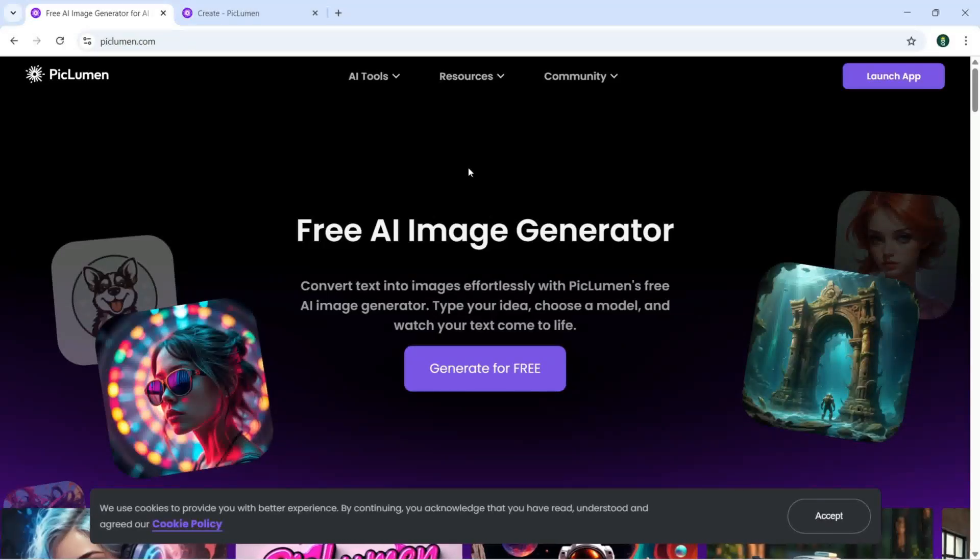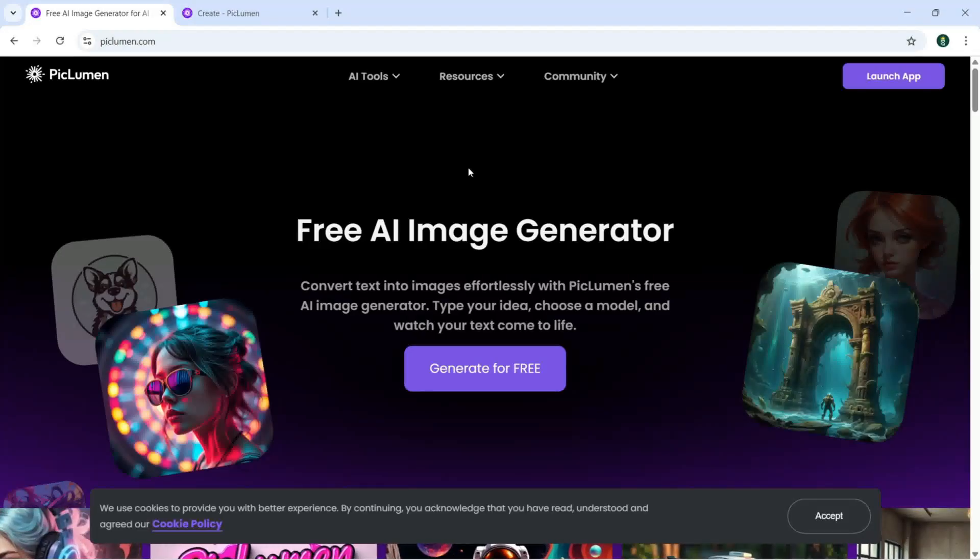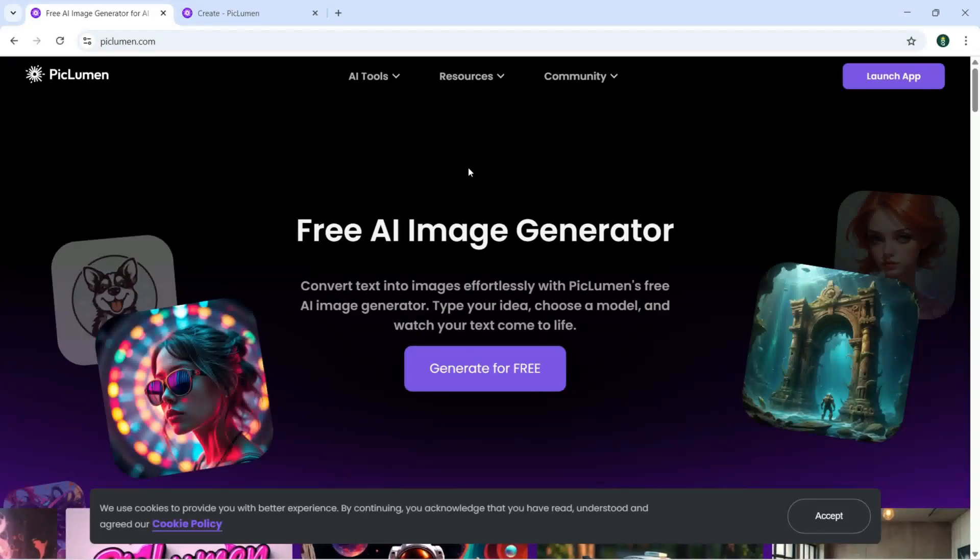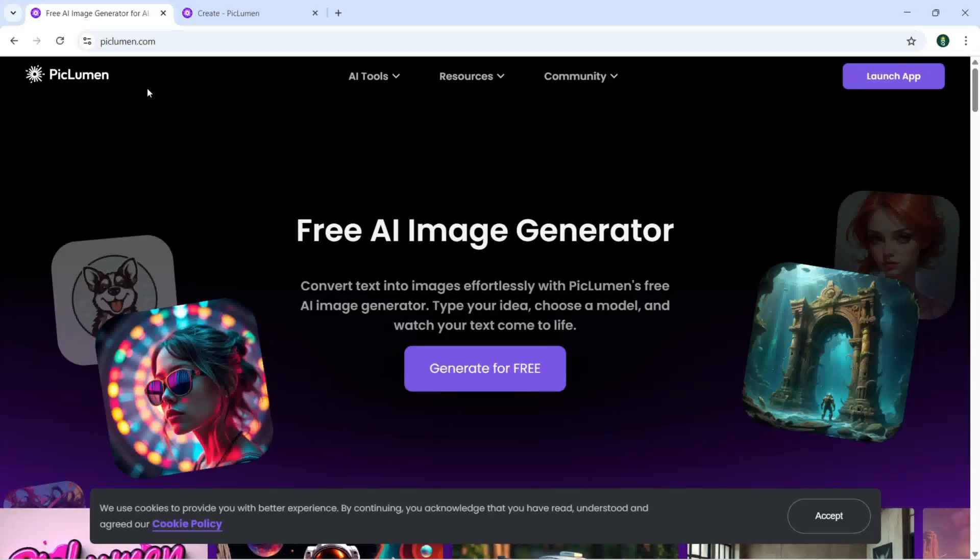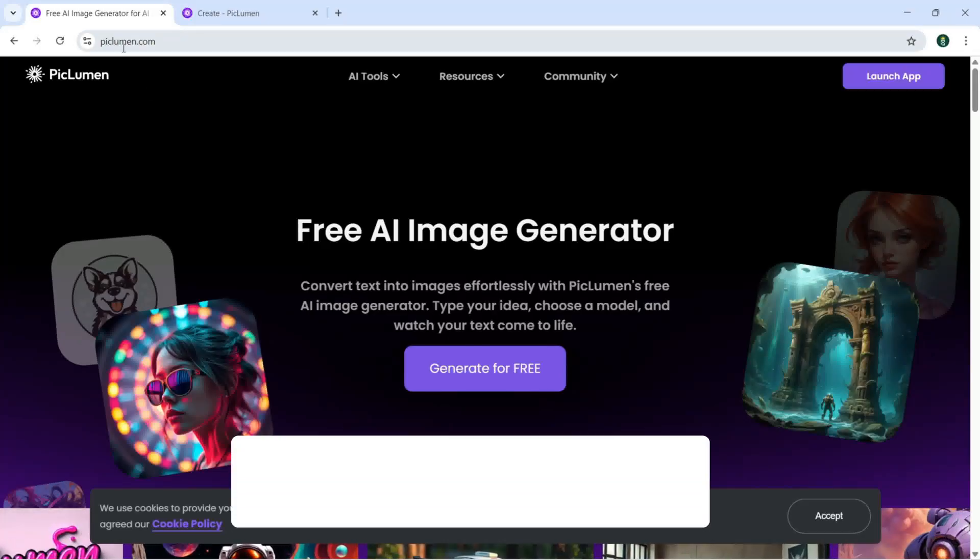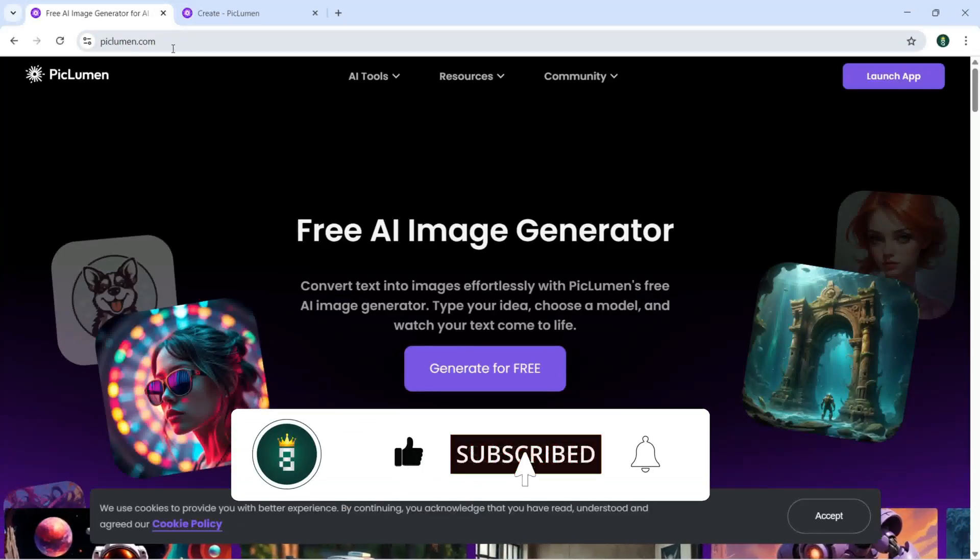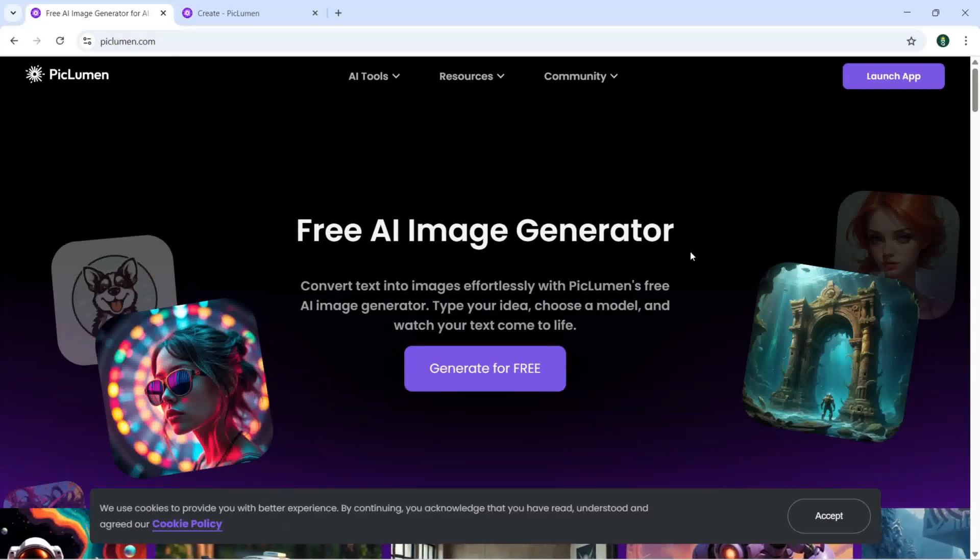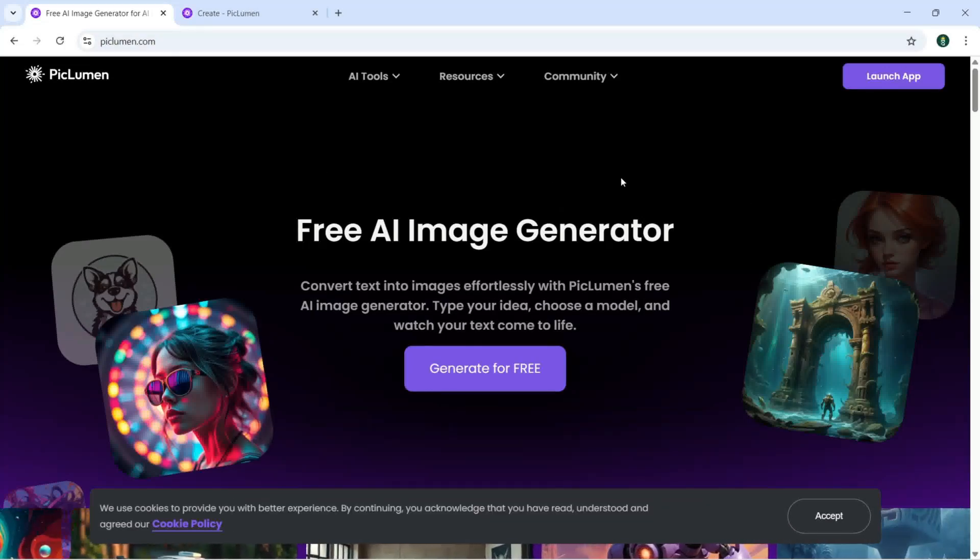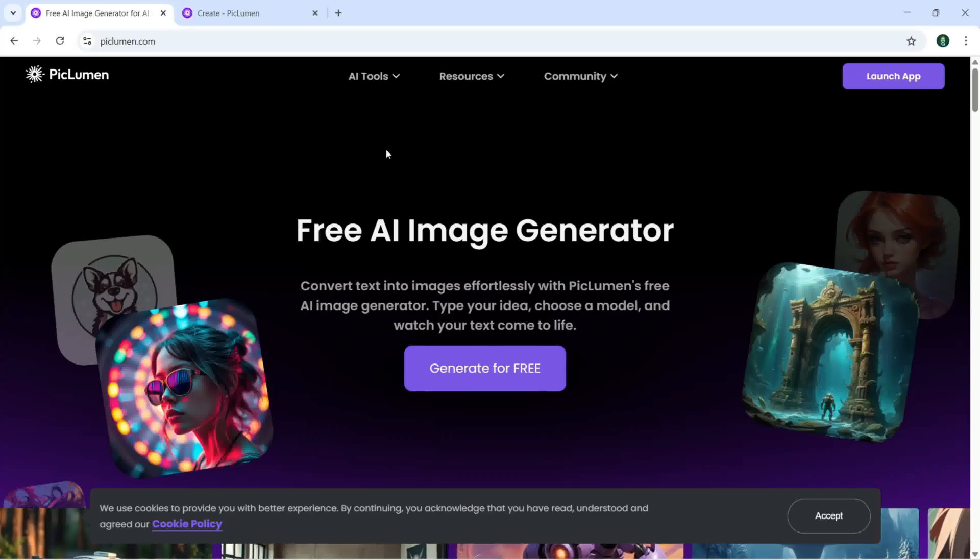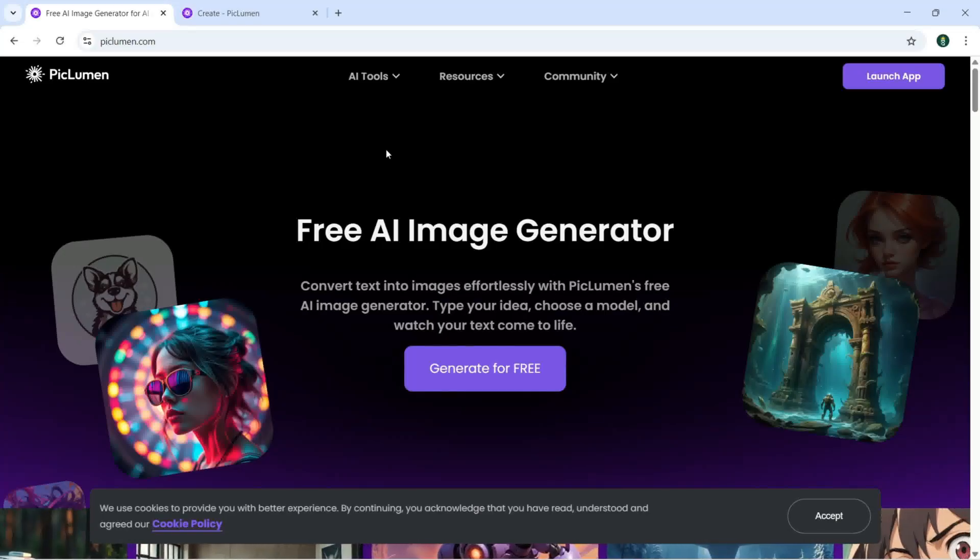The name of this app is called PicLumen.com and you need to make an account first. What more tools you can get with this AI tool?